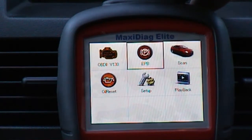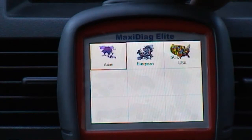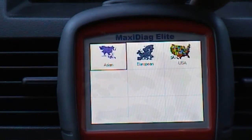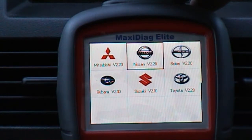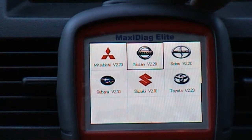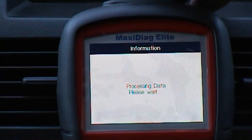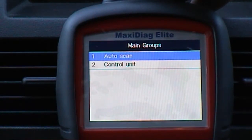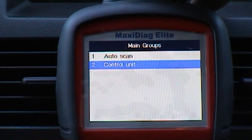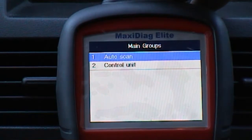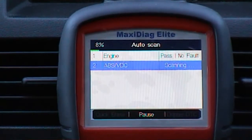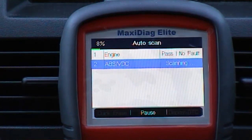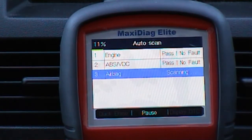Now I'm just going to go into the Nissan scan mode, and it's in version 2.20. Processing data. I'm just going to go in. I will do the auto scan first. I will do this auto scan and I will pause the video and when it's finished I will come back to it.